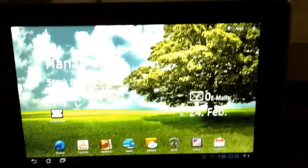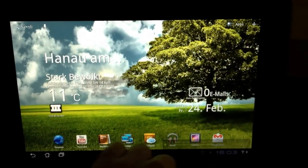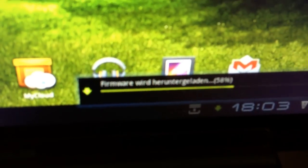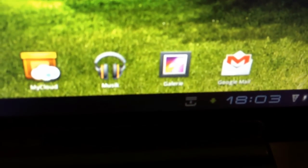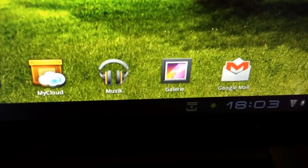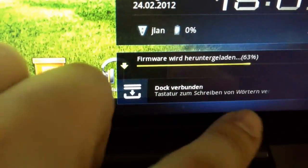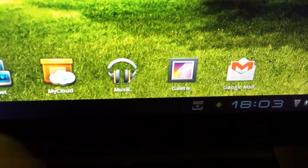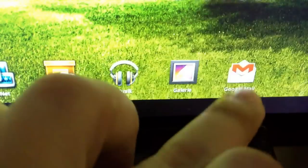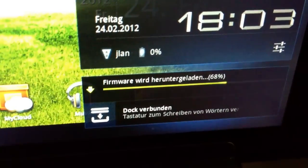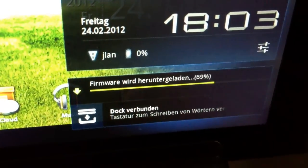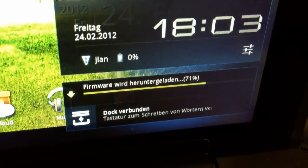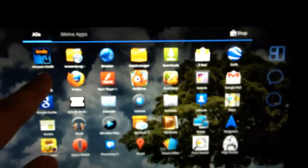Today the rollout of Android Ice Cream Sandwich began, and right now I'm downloading it. I have the German version, and although ASUS said the Ice Cream Sandwich update will come on the 1st of March, today is the 24th of February, and I'm downloading Ice Cream Sandwich.